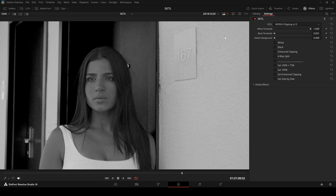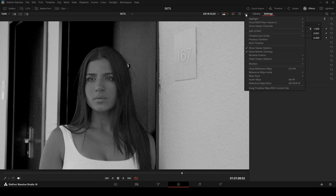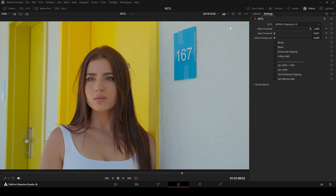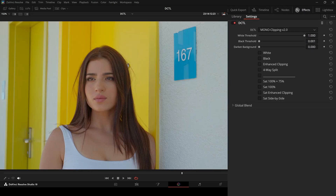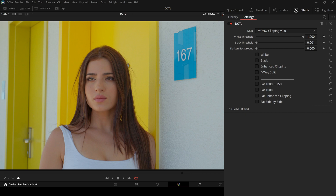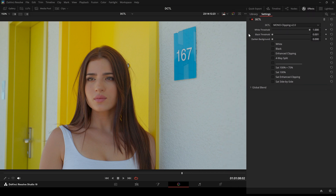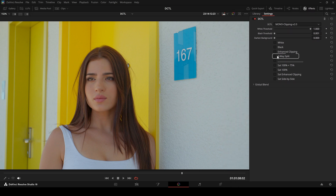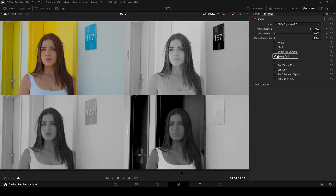In color grading, inspecting individual channels is crucial. It helps detect issues like noise and clipping. I have created a DCTL that gives you a clear side-by-side view of your RGB channels. Here is how it works.